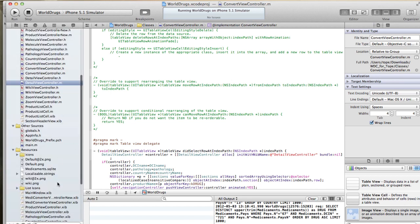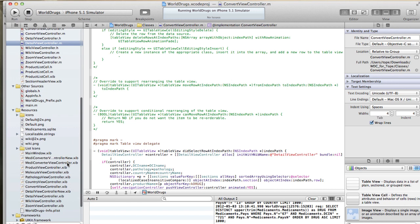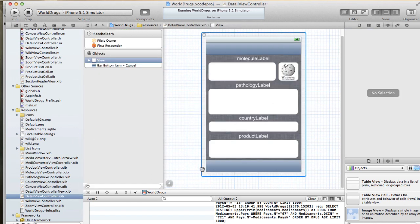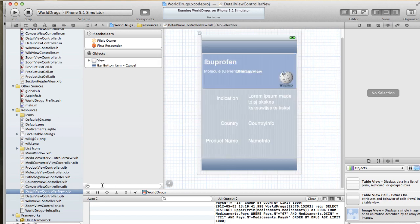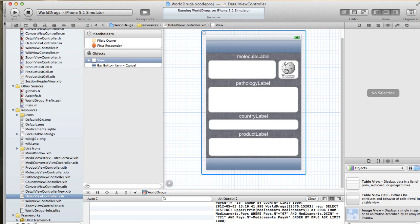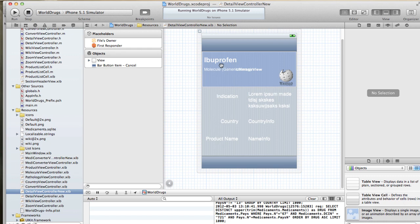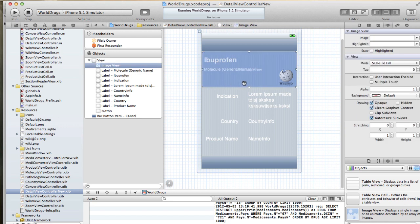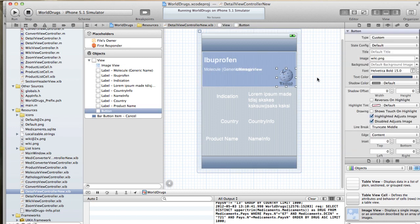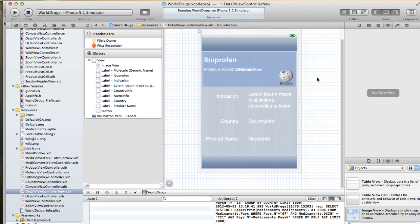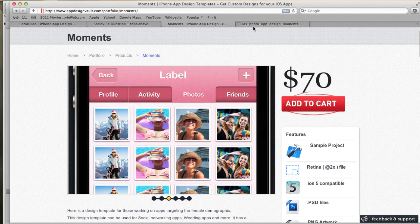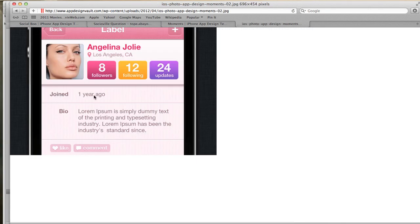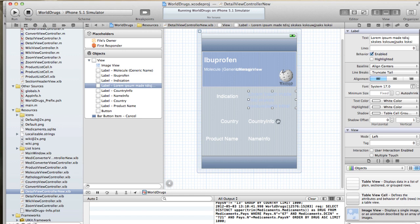We have the detail view controller here. Previously it looked like this, so I've made a new one which is similar. We have a Wikipedia link, molecule, pathology, country, and product labels. What I've done now is I've added a main label, then a subtitle, a UI image view in the background, and at the bottom right we're going to drop in the Wikipedia link just like before. Similar to how we had it on the detail view, we'll have the title and then the information beside it — we're just taking inspiration from an existing app.